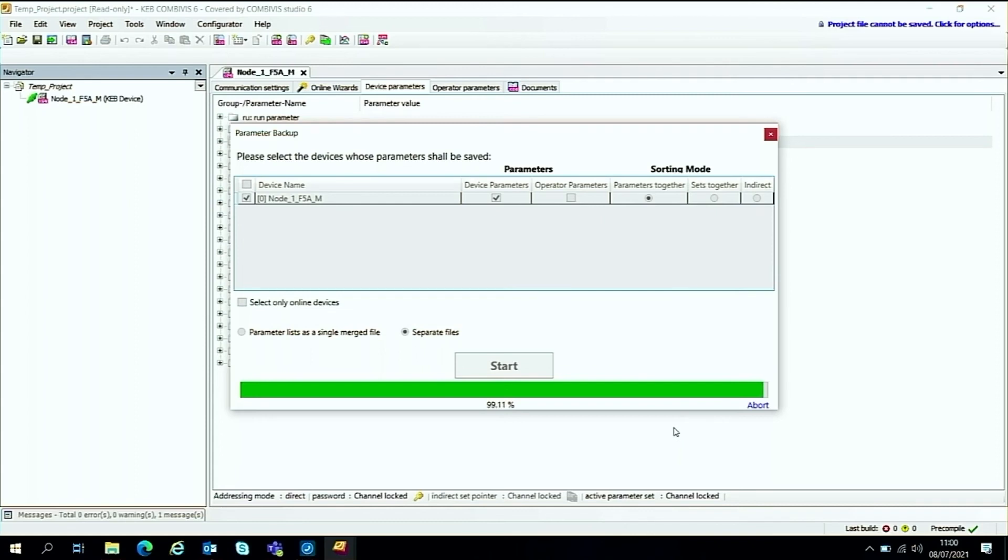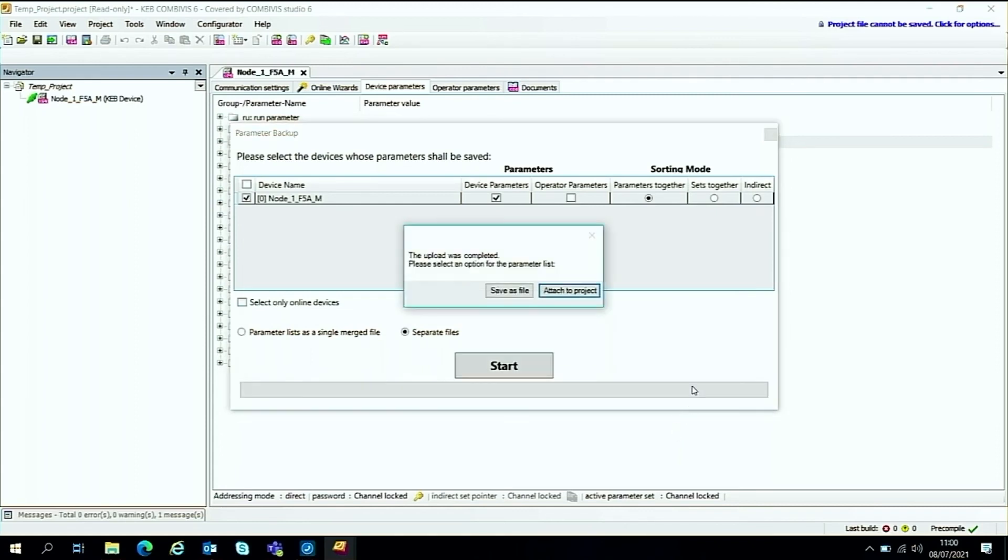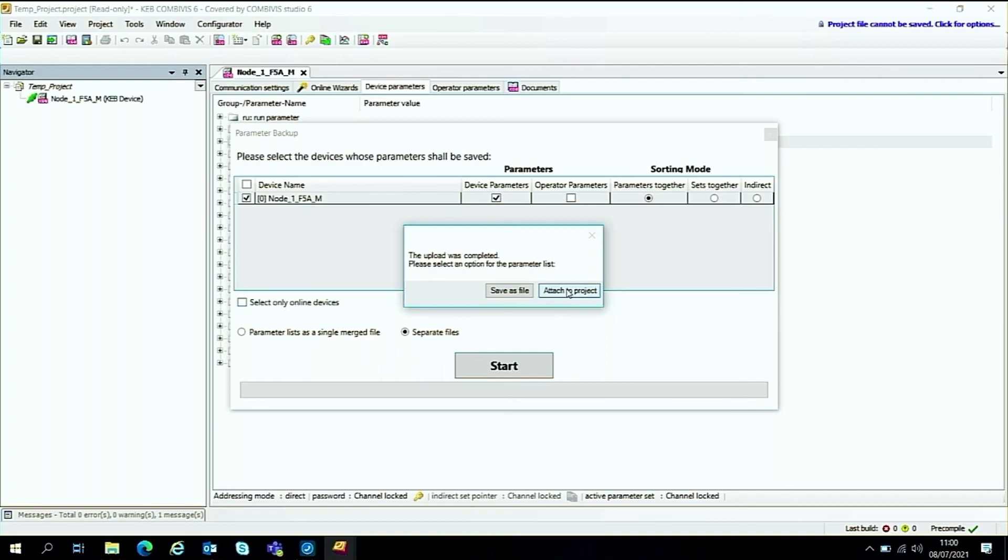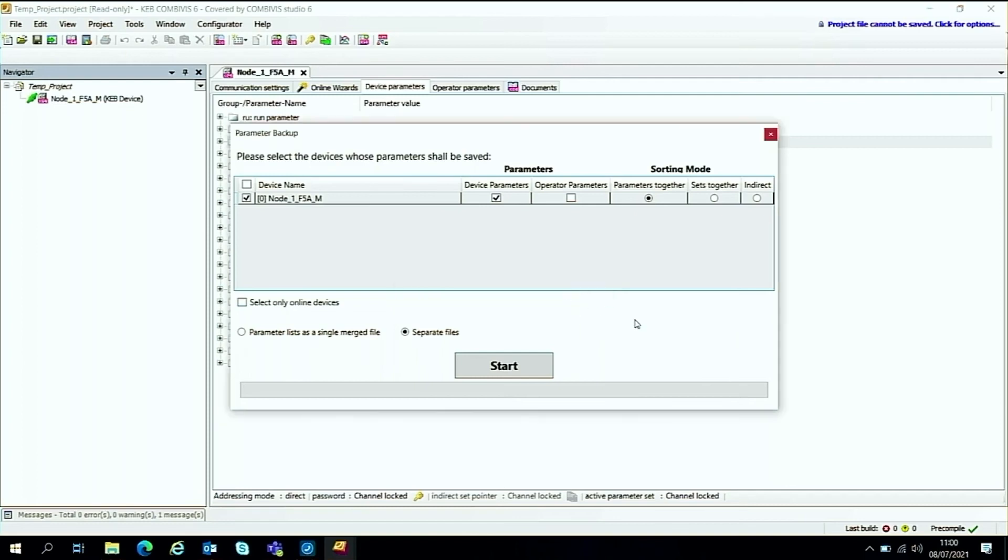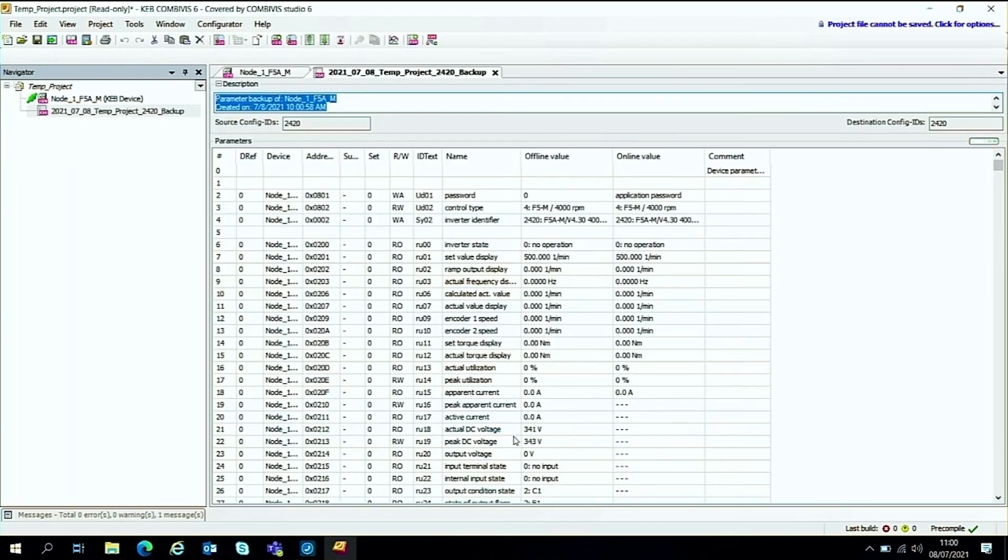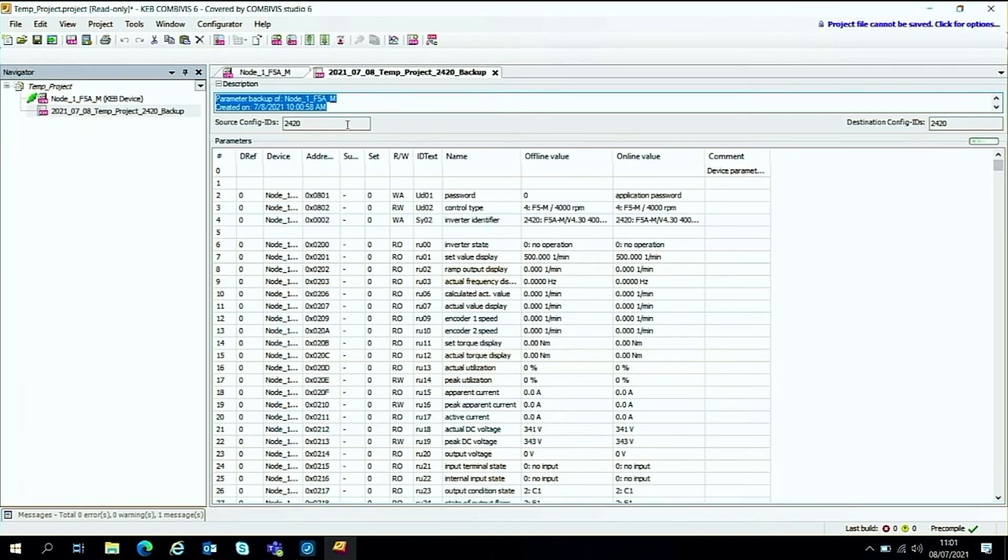And once that's done, it asks you a couple of options to save as a file or alternatively just attach it to the project. I tend to like attaching it to the project, which is normally the default option here. And we end up with a parameter backup on our navigation tree here. And we can then use that for reinstating parameters into a new drive.